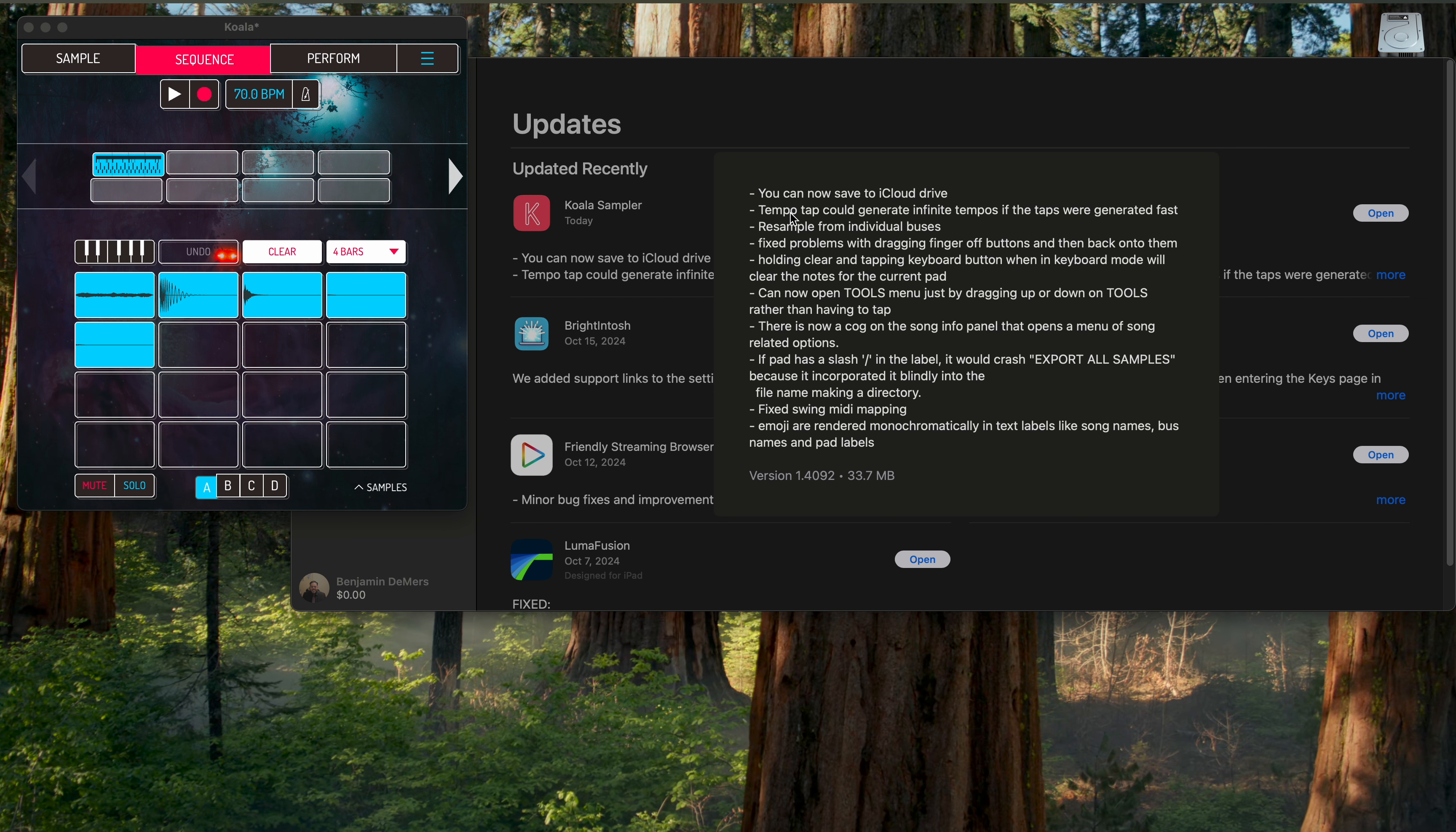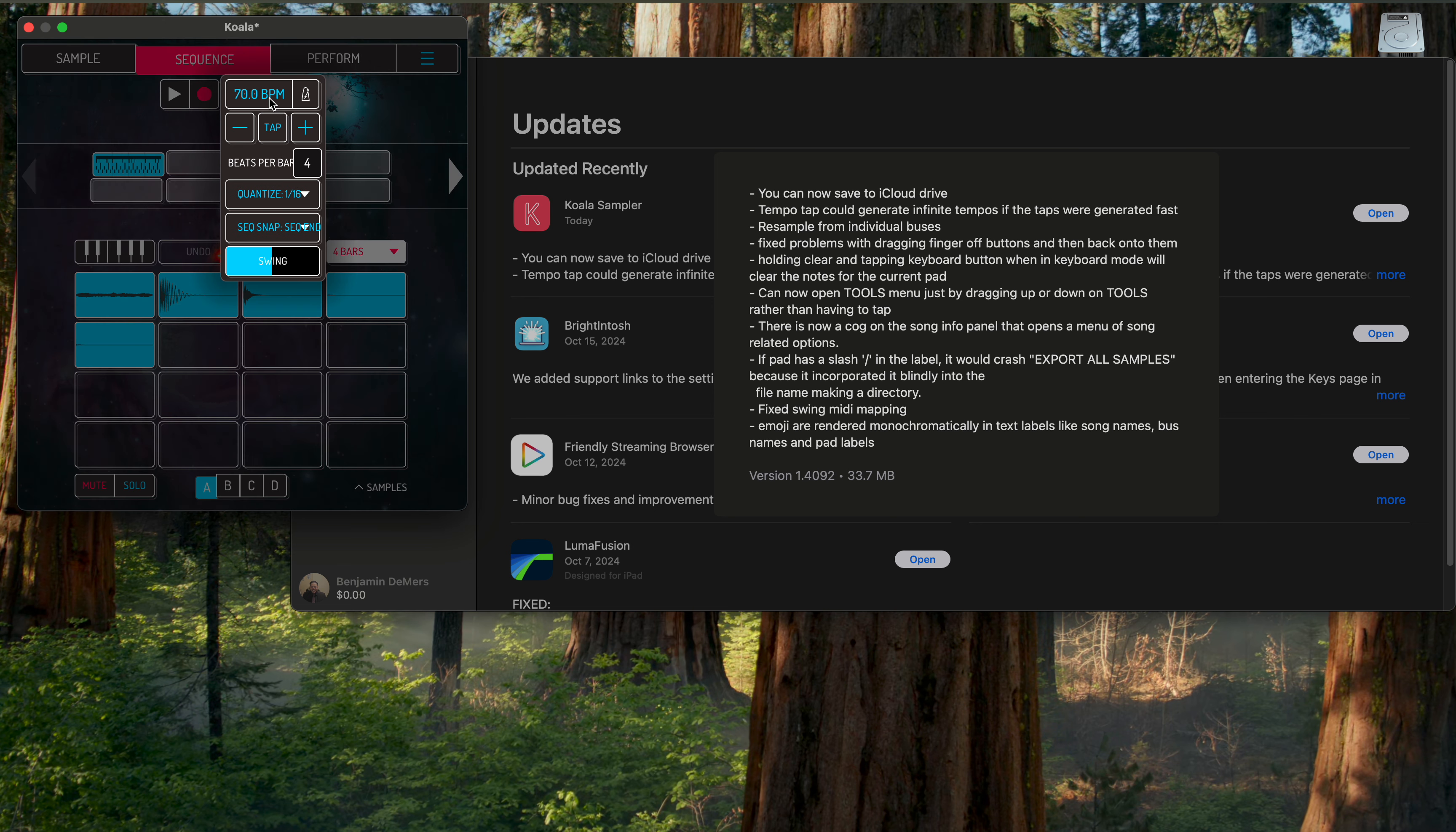The tempo tap to generate infinite tempos says that the taps were generated fast. I'm not sure exactly what that problem is, but I guess now you can tap tempo here if I'm not mistaken. There you go, it didn't work. There you go.